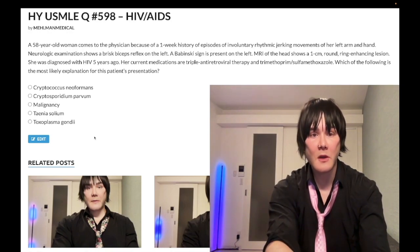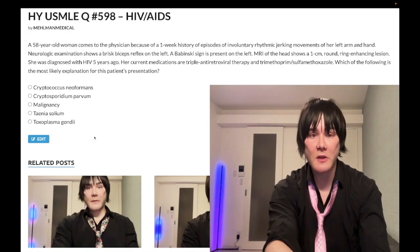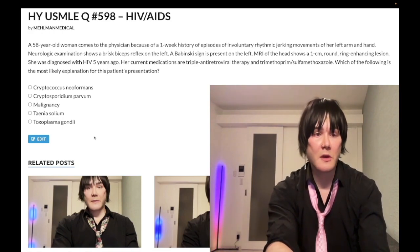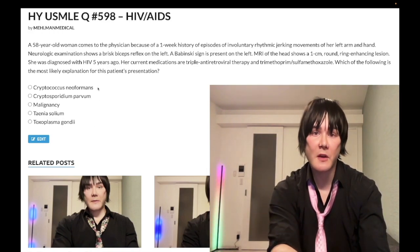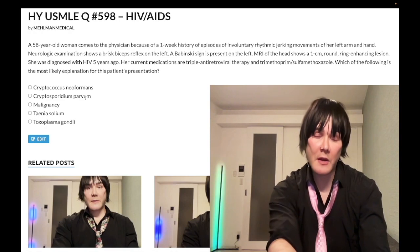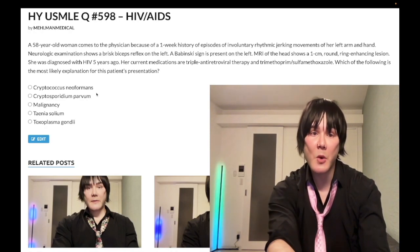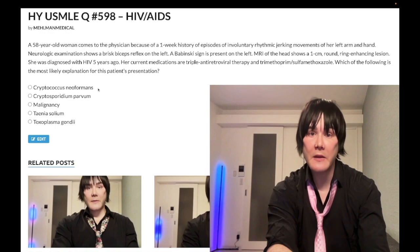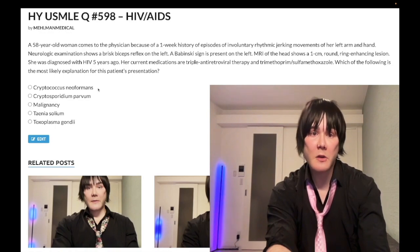The question wants to know the most likely explanation for the presentation. Choice A: Cryptococcus neoformans — wrong answer. This is a fungus, obviously an important cause of meningitis in immunocompromised patients — not just AIDS, but also organ transplant recipients who are on immunosuppressant drugs.